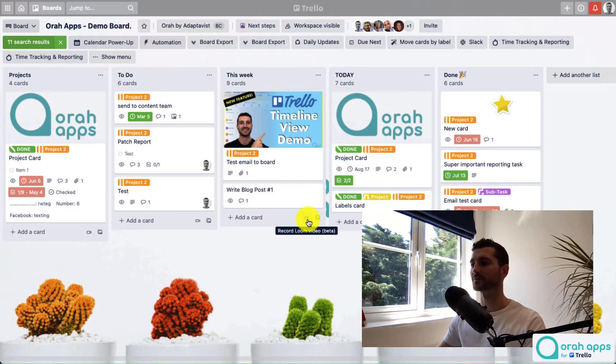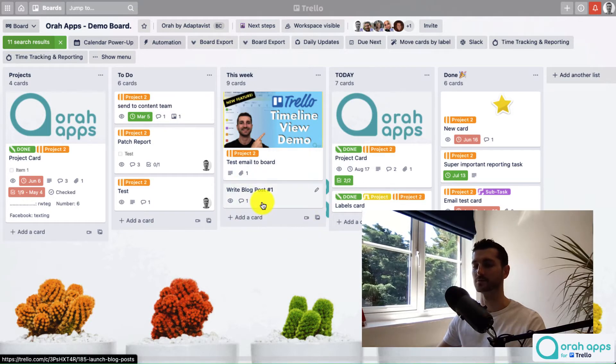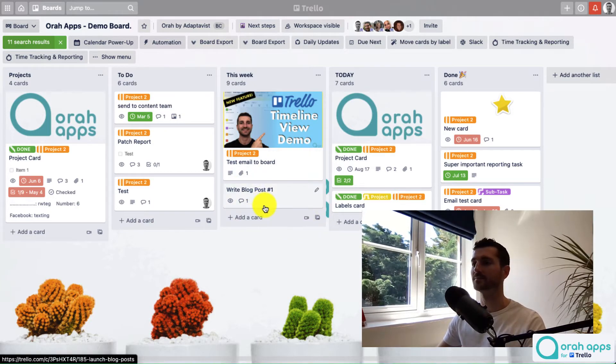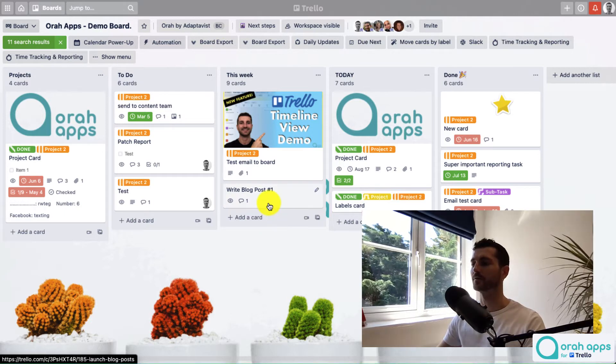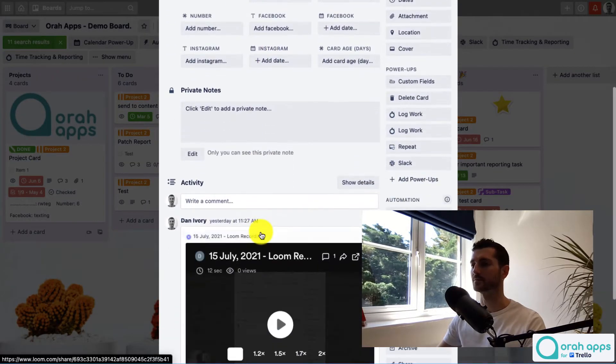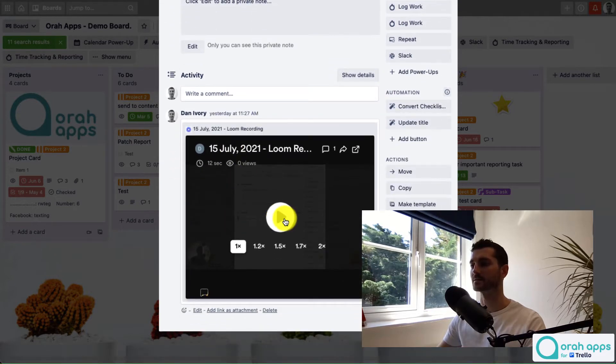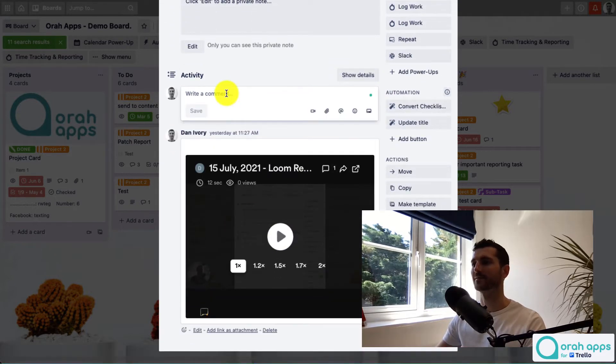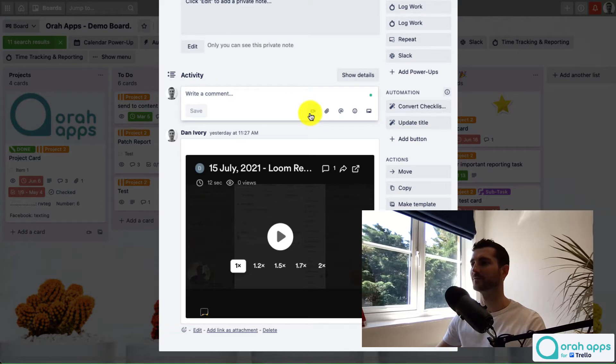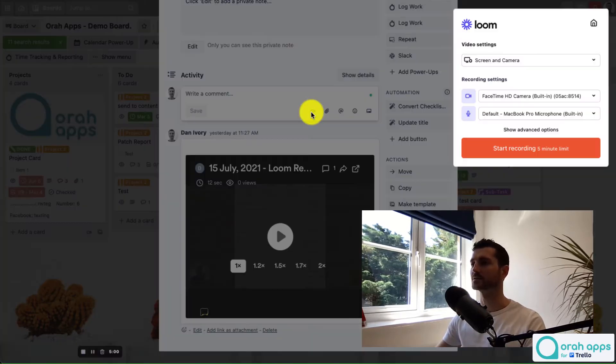But yeah, this would allow you to add a Loom recording to the list and it will just be added like as a normal card, same as the others here. Or you can open up a card, and this is where I think they'll actually be used probably more, and they can be added as comments. So you can see here's one I did yesterday. If you want to add one of these, you just click on the comment box, and again, here's that button. It's been added once more. So we just click on this and then you get the Loom settings open up.